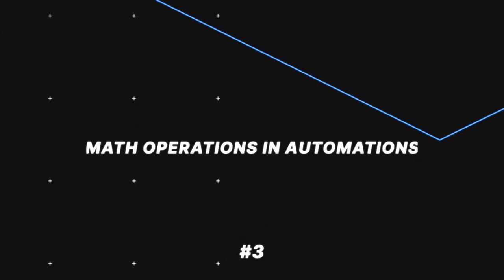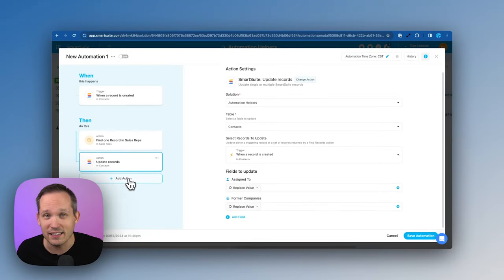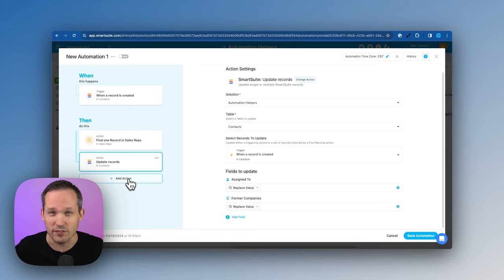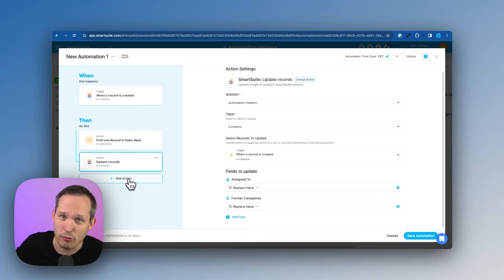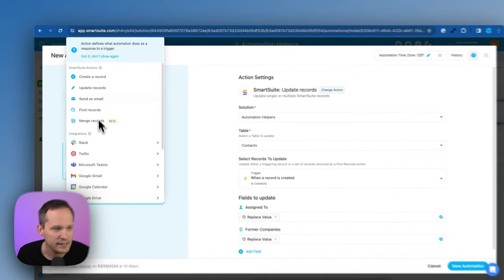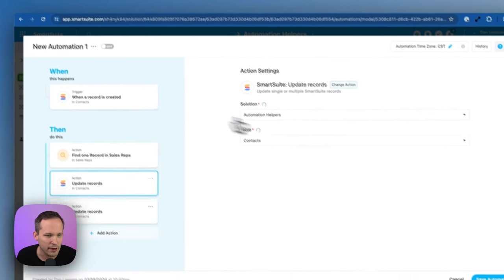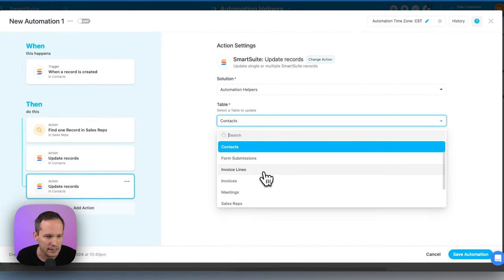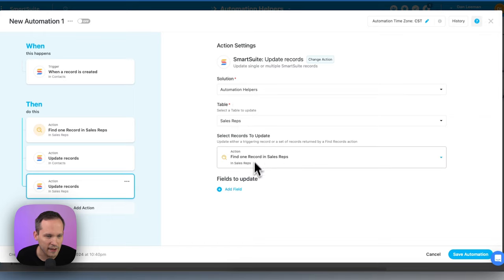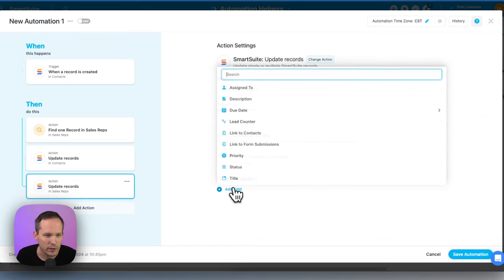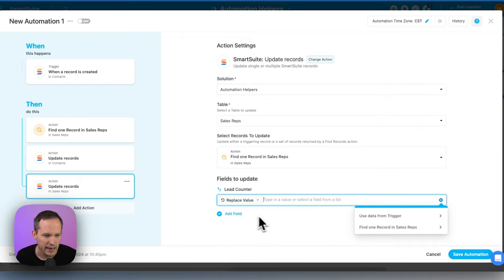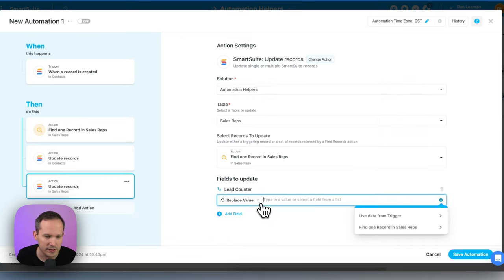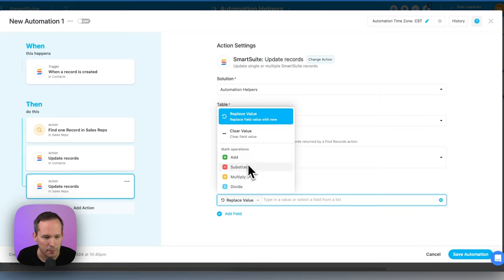Well, now let's say in this lead flow example that we assign the lead and we want to increment some sort of a counter for that sales rep to say, okay, well, they got the last lead. Let's go round robin and find the next sales rep instead. So let's update our records here. And we're going to update the sales rep that we found in that previous step. So we'll do this based on that find one record. And now when we update a field, let's search for our lead counter that we have. And we could now increment this value.